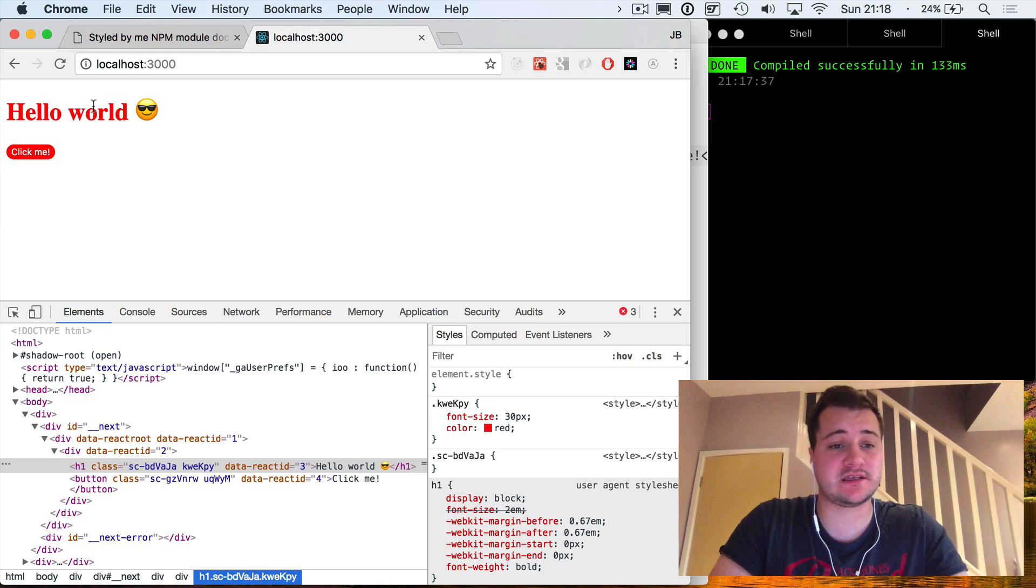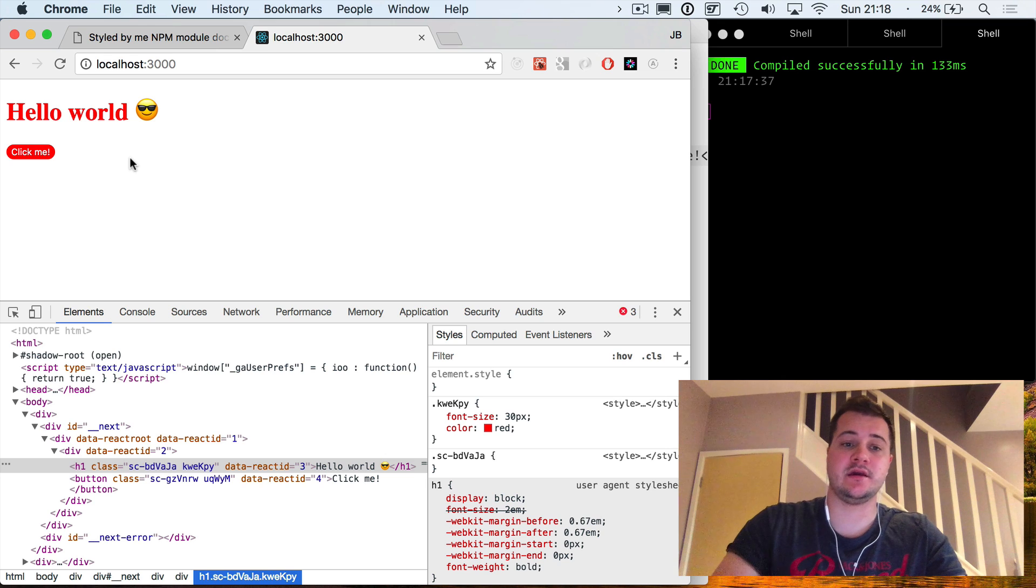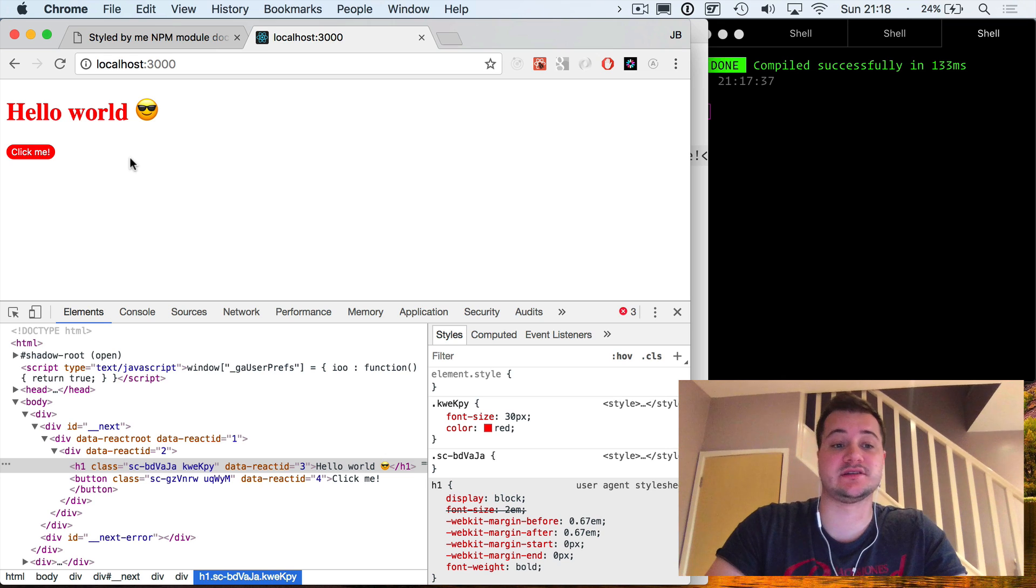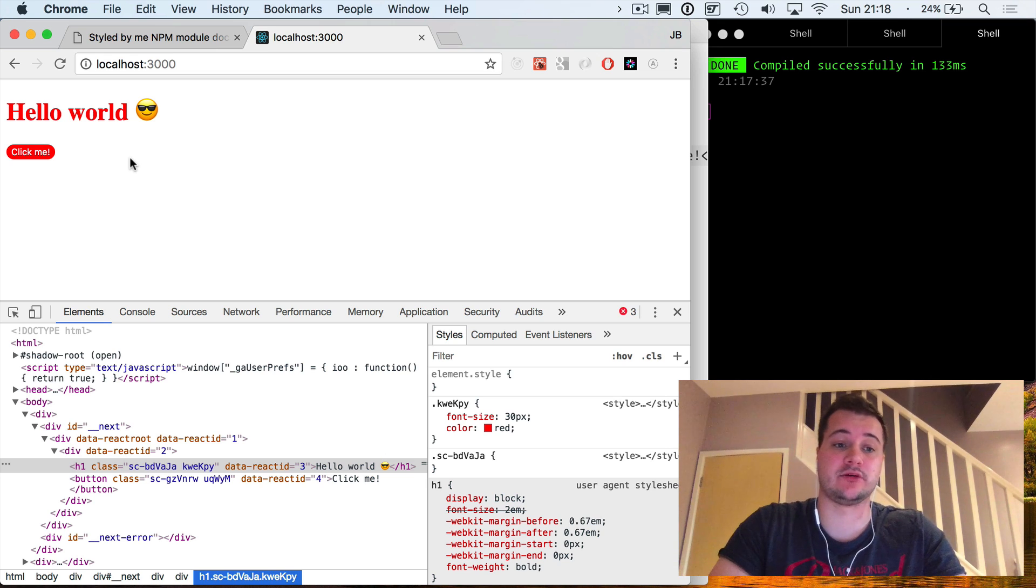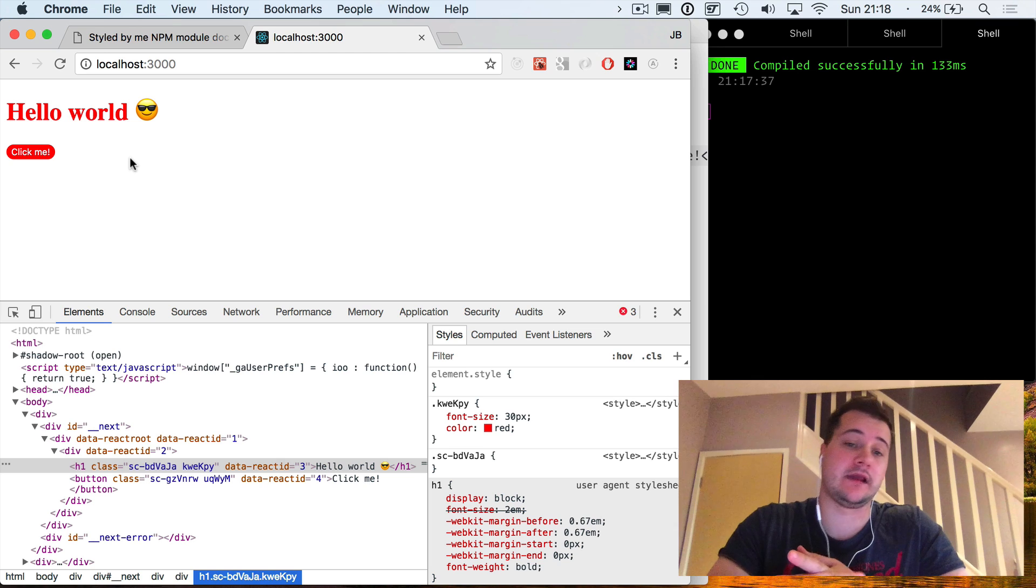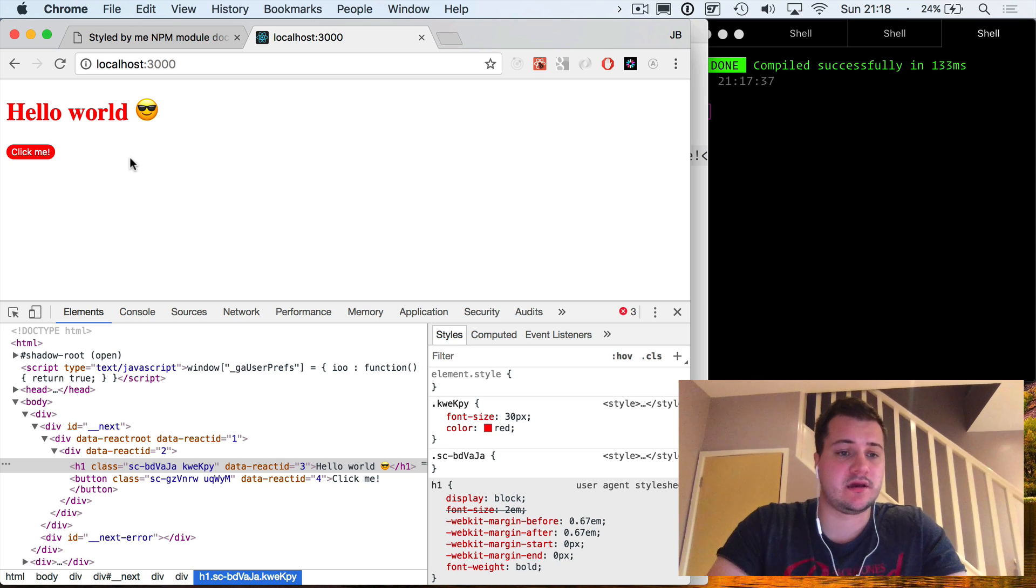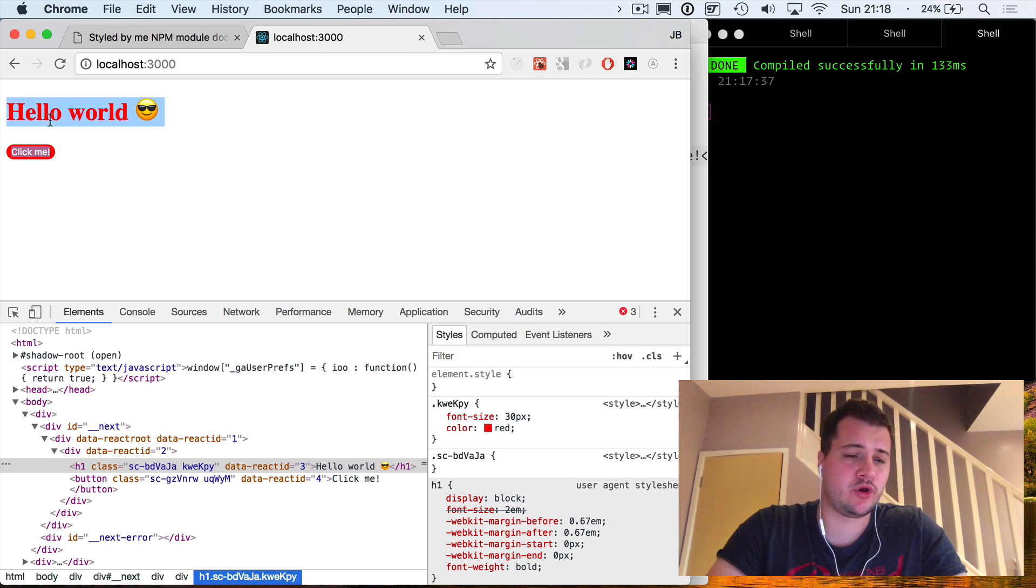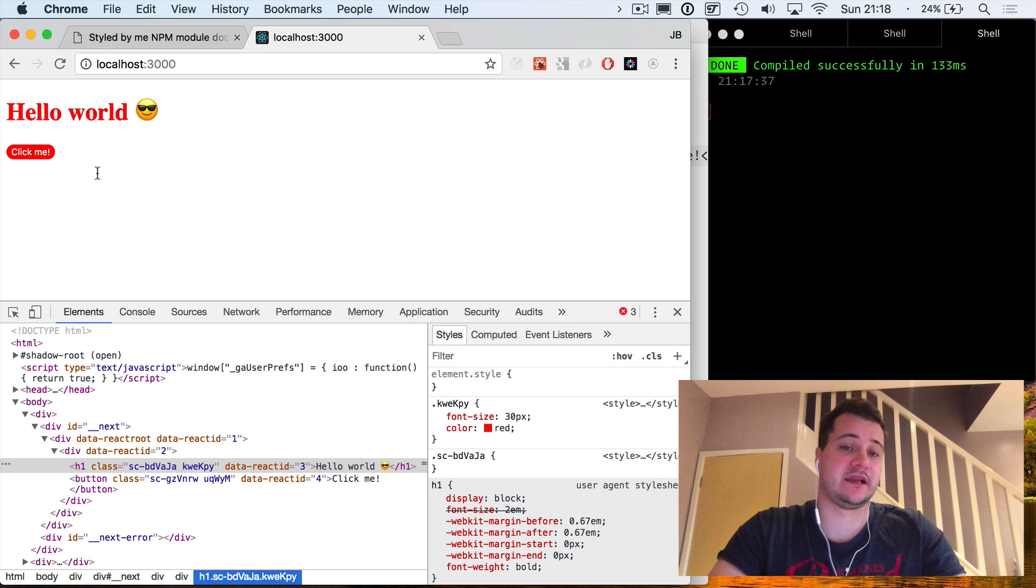It's really cool, this is working, this is doing everything that we expect. You can include this module in any project that uses npm and you will have those styled components. Remember it must be a React-based project for styled components to work properly.